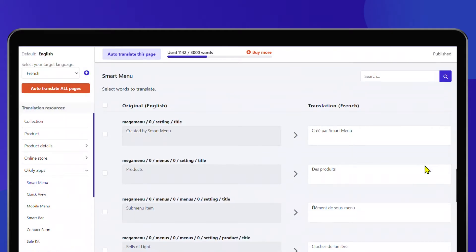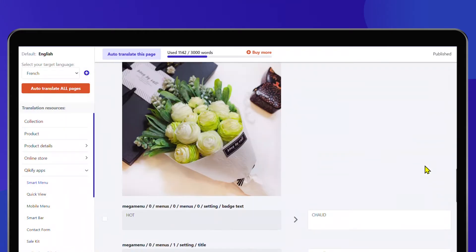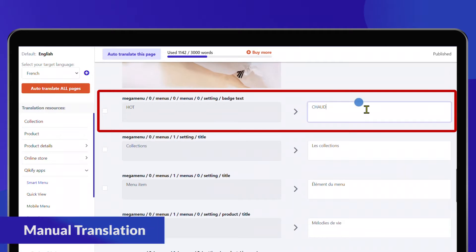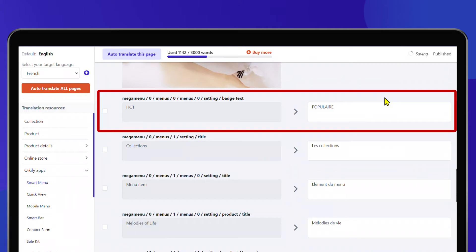Transy also allows you to manually edit the AI translation to polish your translated sites and supports unlimited manual translation if you want to provide the translation yourself.